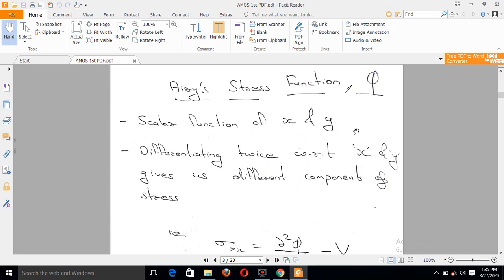If we define the stresses as derivatives of the Airy Stress Function phi, we have sigma_x, sigma_y, and tau_xy. When we have three stress terms, we can simplify using phi. Instead of a 3x3 matrix with 9 terms, we reduce to three independent terms: sigma_x, sigma_y, and tau_xy — all expressible through phi.